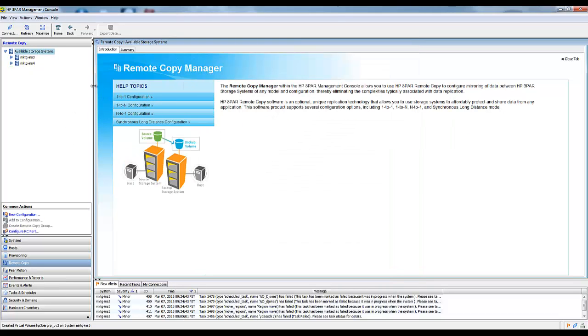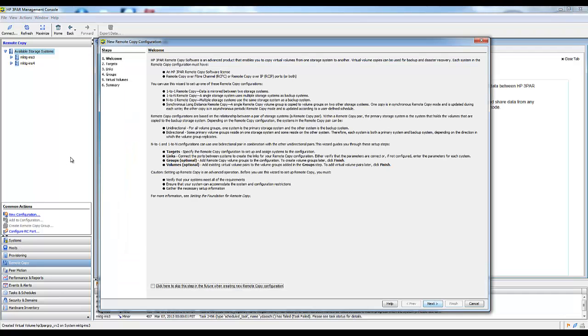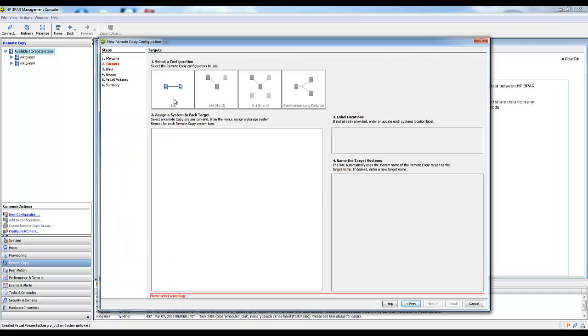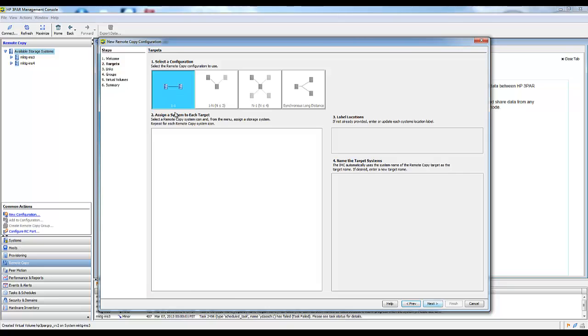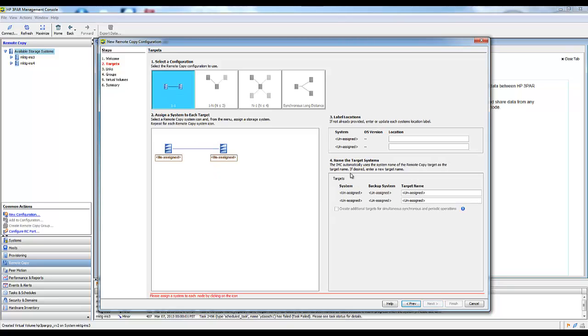Now let's go ahead and configure a Remote Copy Group. The first thing you're going to do is create a new configuration. It's going to ask you for what type of Remote Copy Group you'd like: a one-to-one, a one-to-many, a many-to-one, synchronous, long distance. The only option available, because I only have two arrays, is a one-to-one.